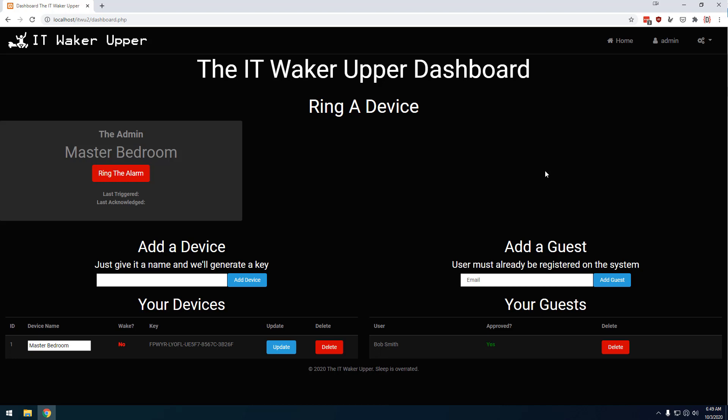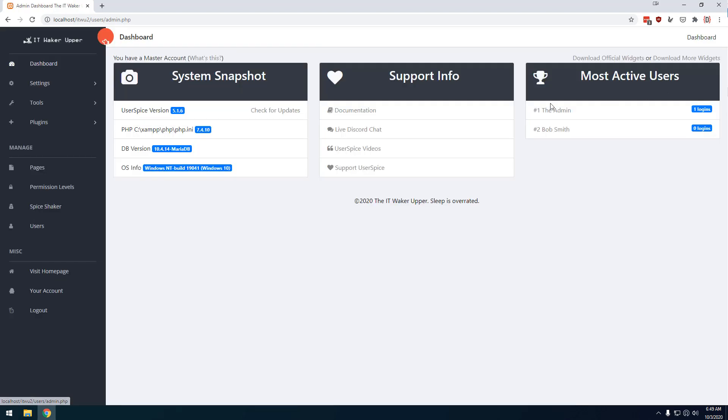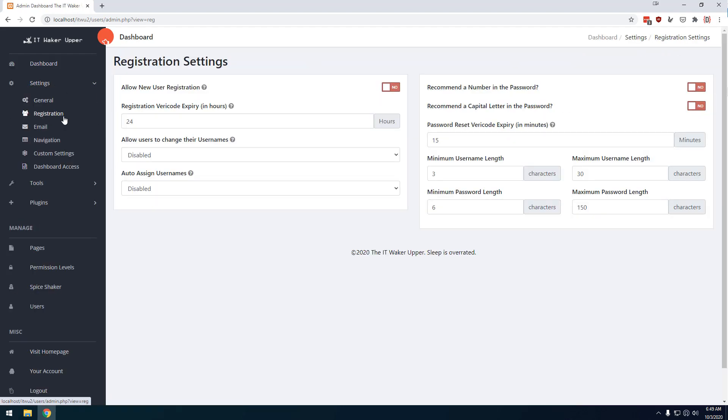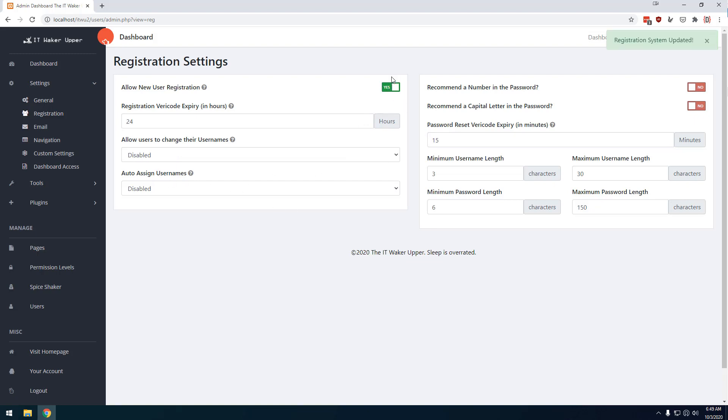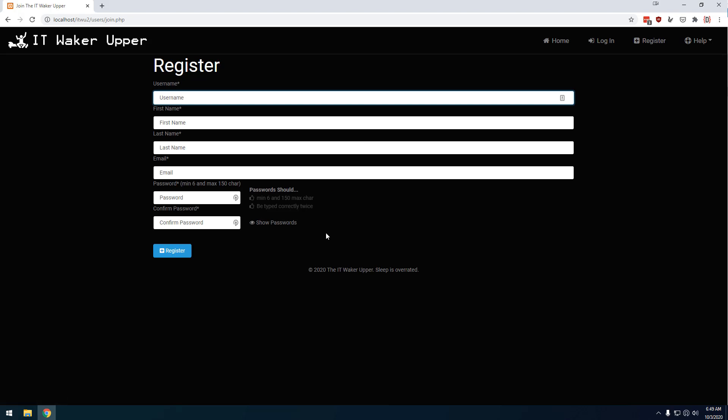Now, one thing that's important, I mentioned that there are two ways to create users. The other way you can do it is to go back to the admin dashboard and go to the settings and registration, and you can allow new user registration. You can change some other features in here. You can allow them to change their usernames. You can auto-assign usernames, all that kind of stuff. But if I click this button, then all of a sudden people can, when they come to the home page, they'll be presented with the option to register, and they can sign up for an account.